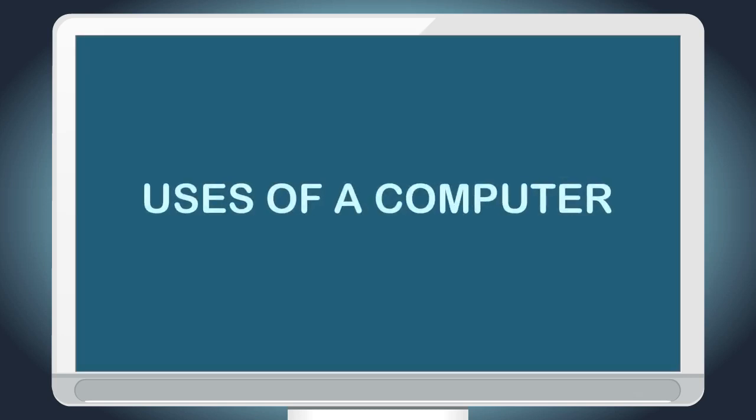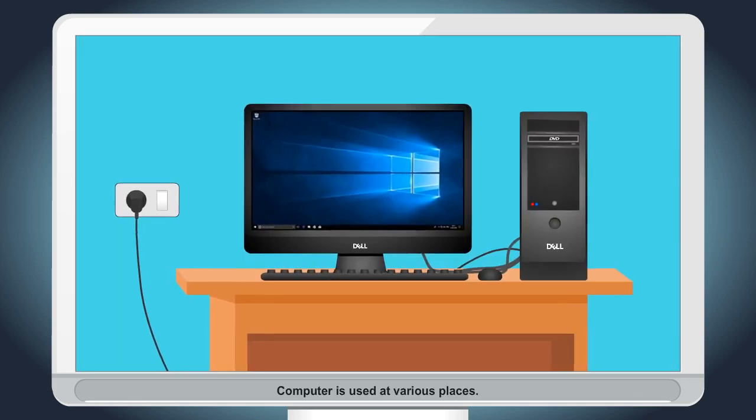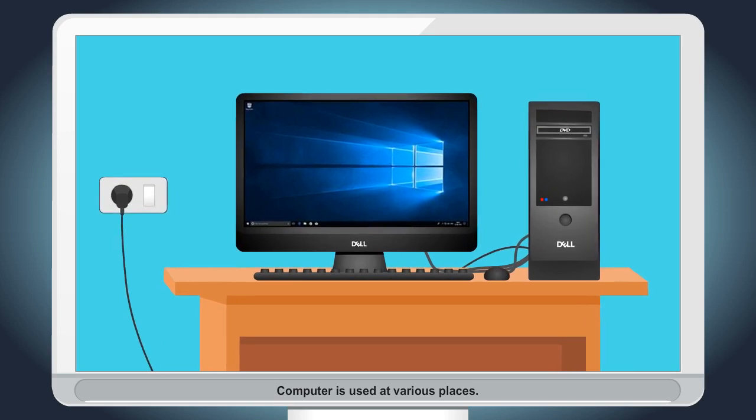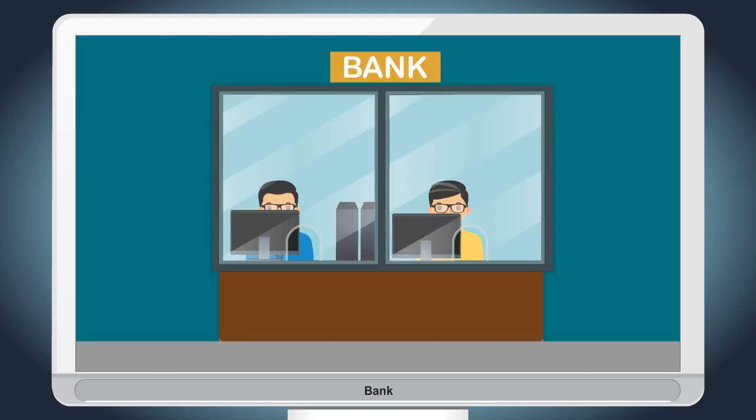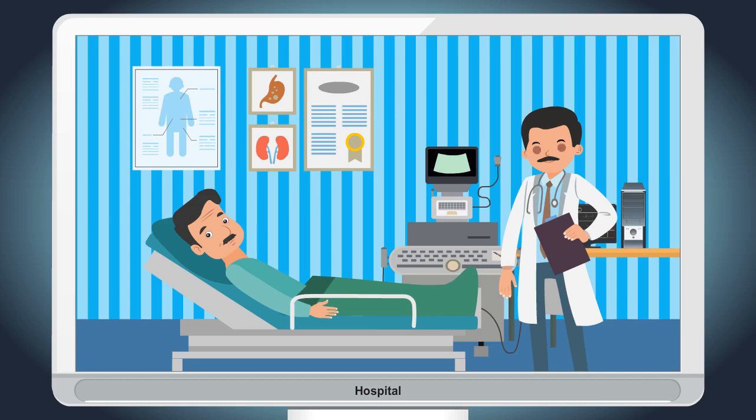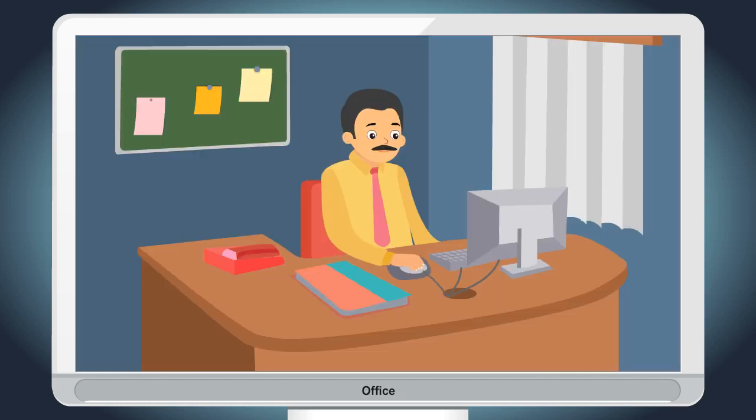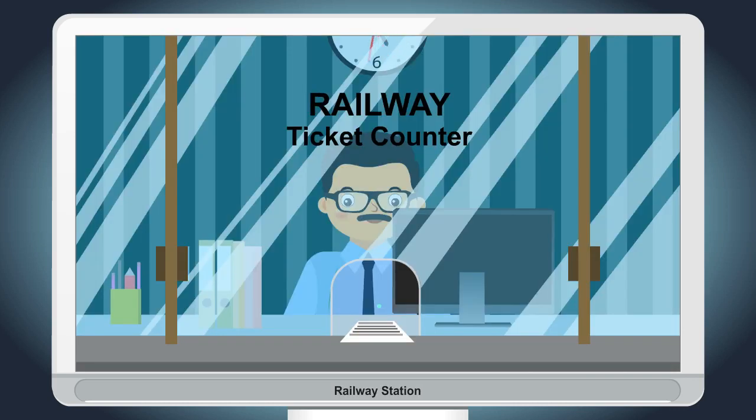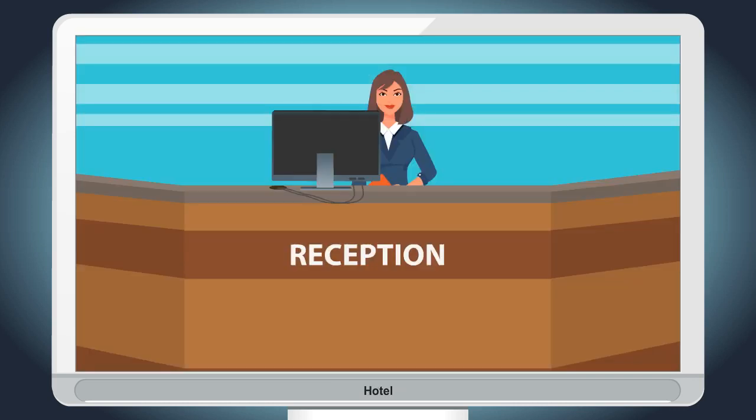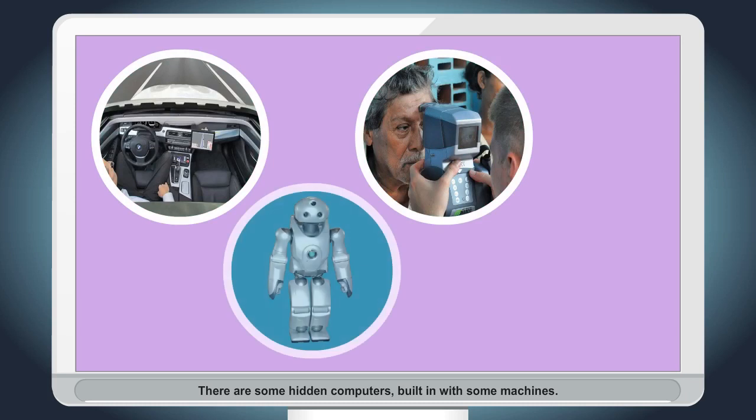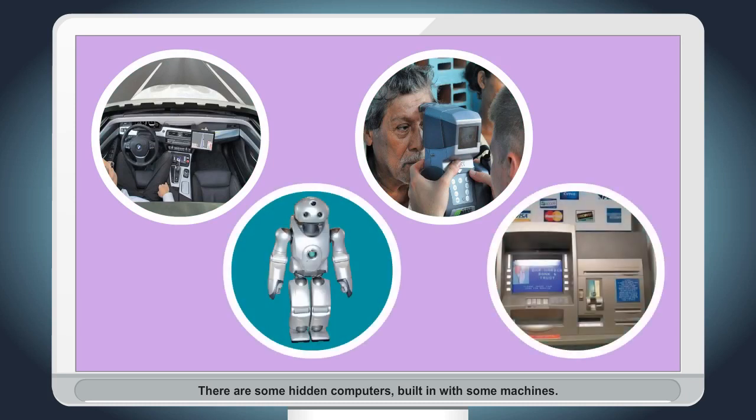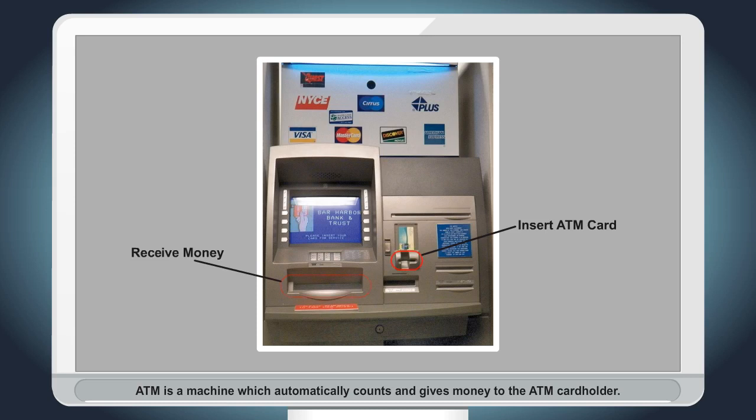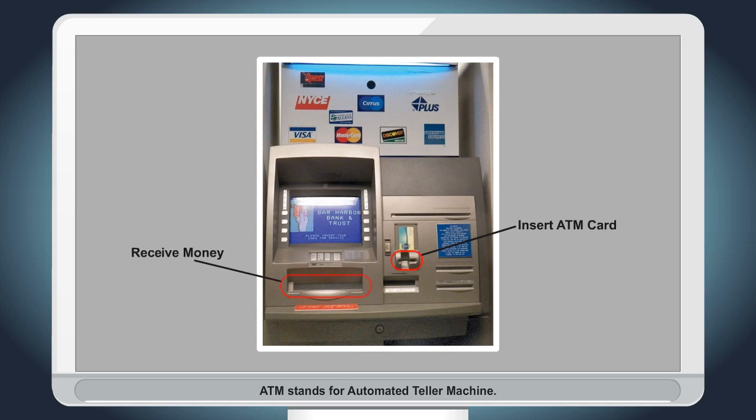Uses of a computer: Computer is used at various places. There are some hidden computers built in with some machines. ATM is a machine which automatically counts and gives money to the ATM card holder. ATM stands for Automated Teller Machine.